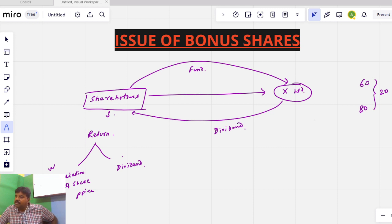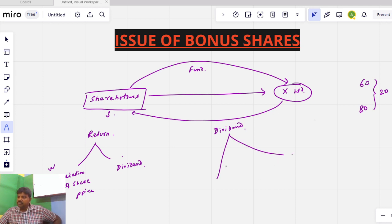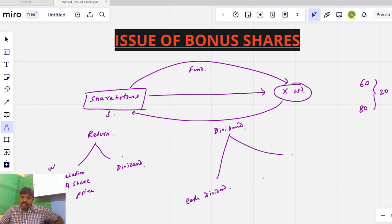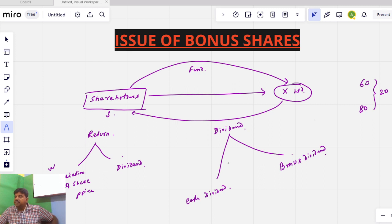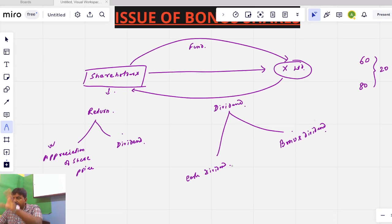Do shareholders have to return the dividend? This dividend can be of two different forms. One is the cash dividend, which we already discussed. The other form is the bonus dividend. If any company is able to distribute to shareholders, there are two forms: the cash dividend and the bonus dividend.